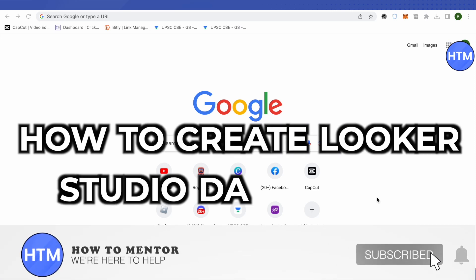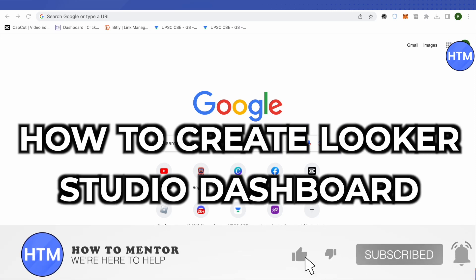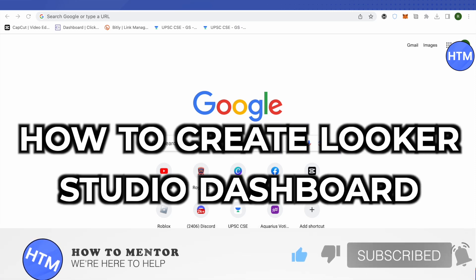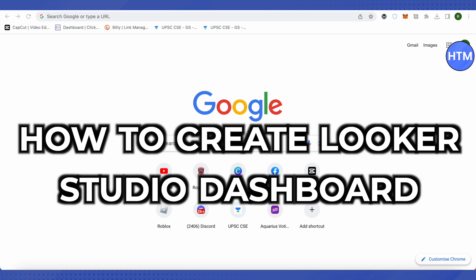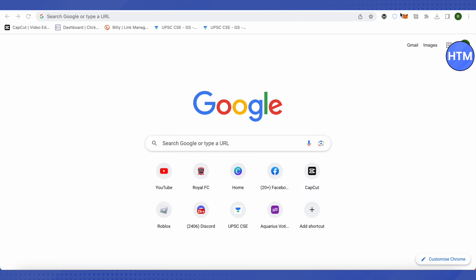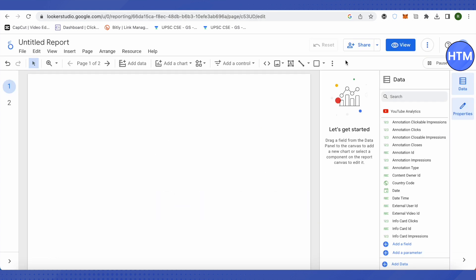Hello everyone, welcome to our channel. Today we will see how we can create a dashboard on Looker Studio. We will play around with different settings to get the best dashboard, and it all depends on your data.